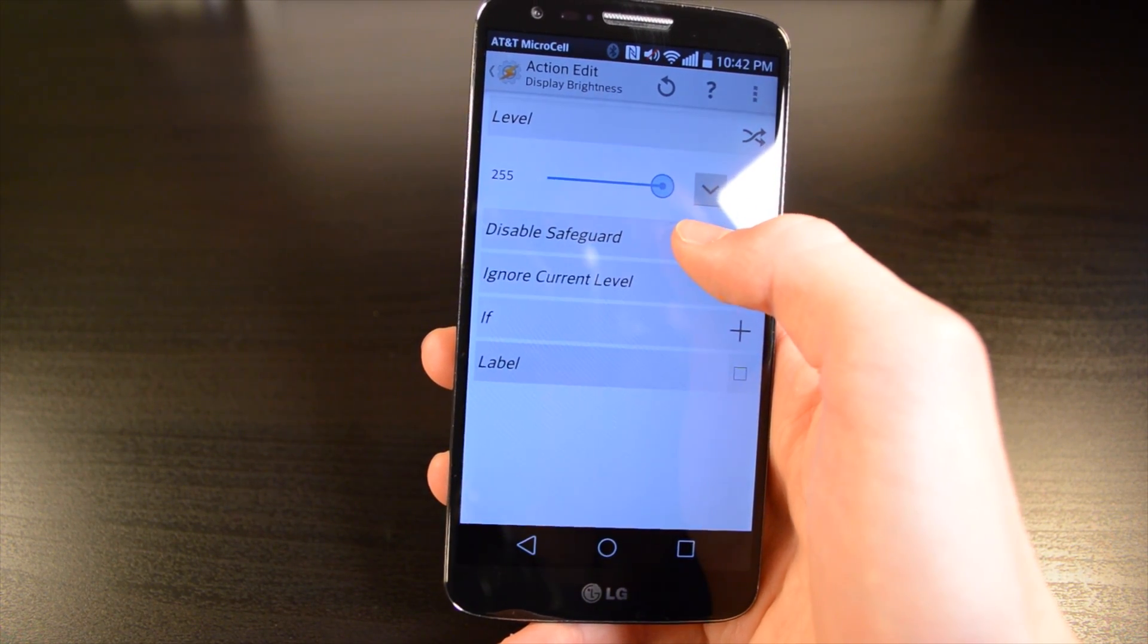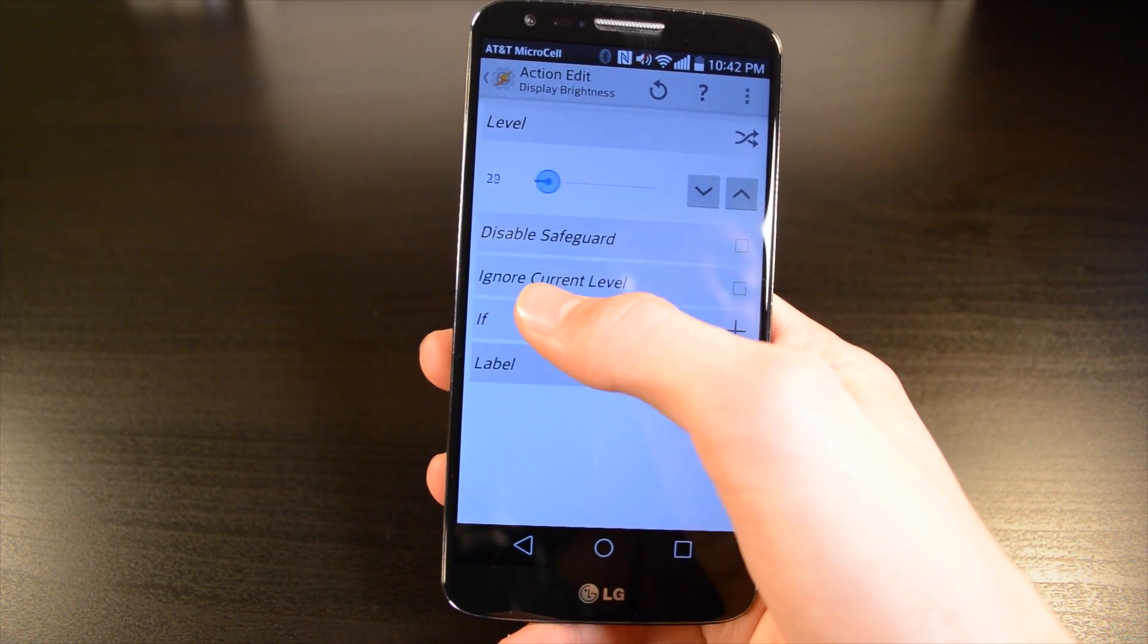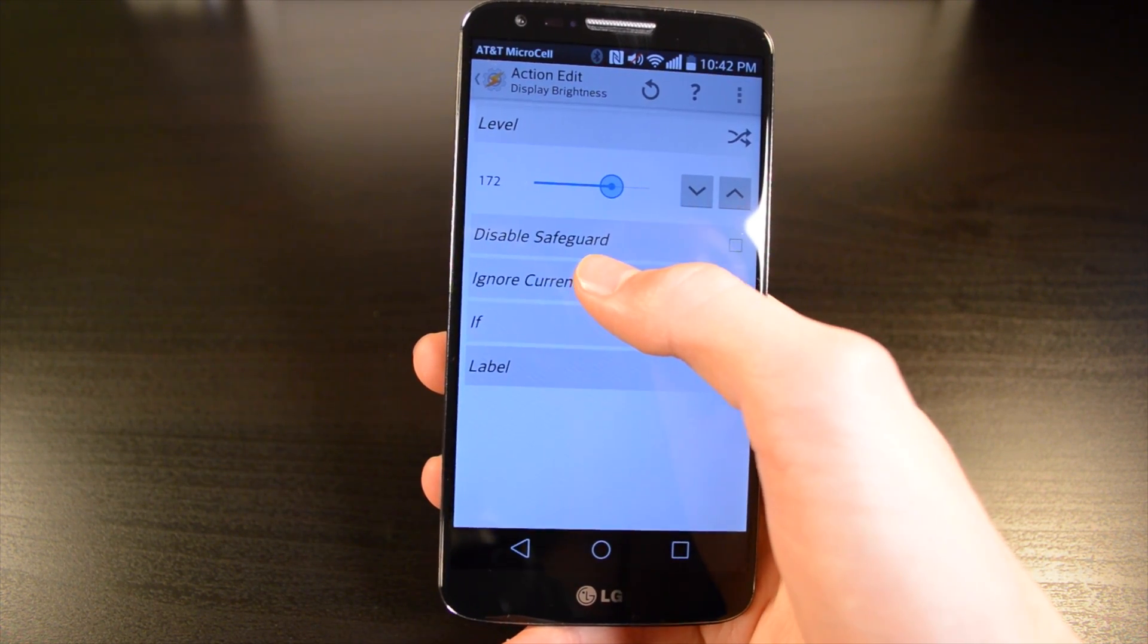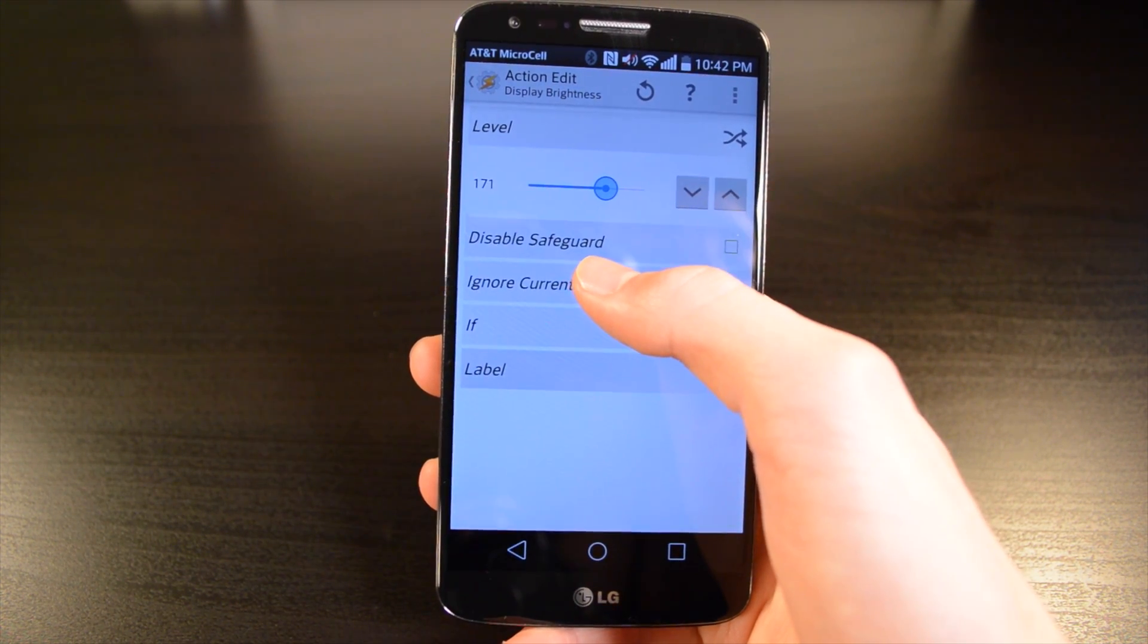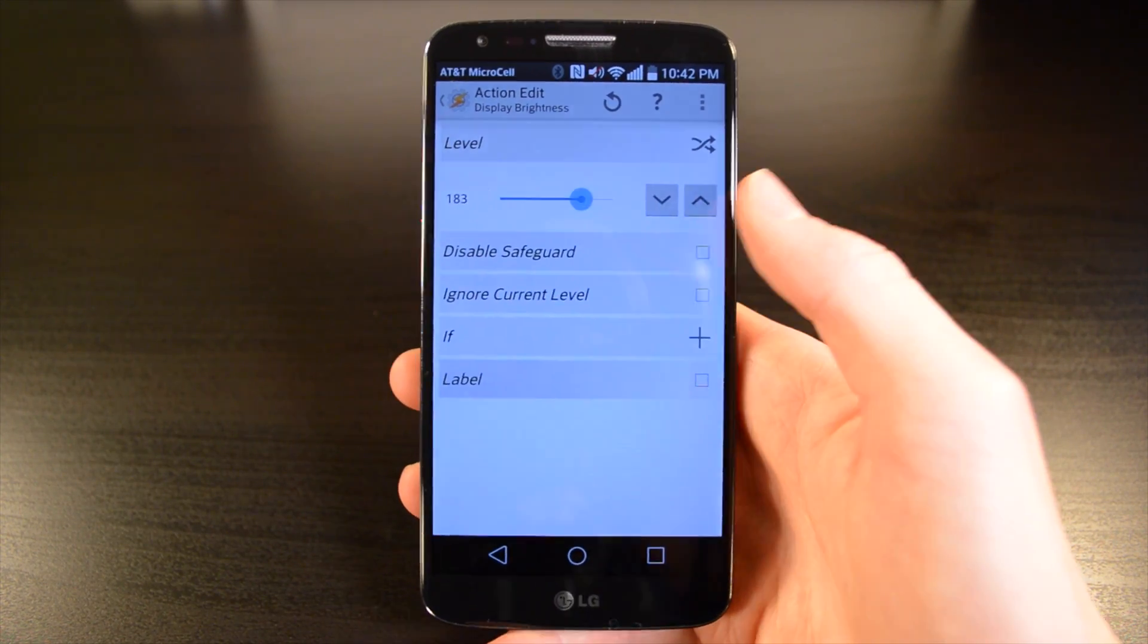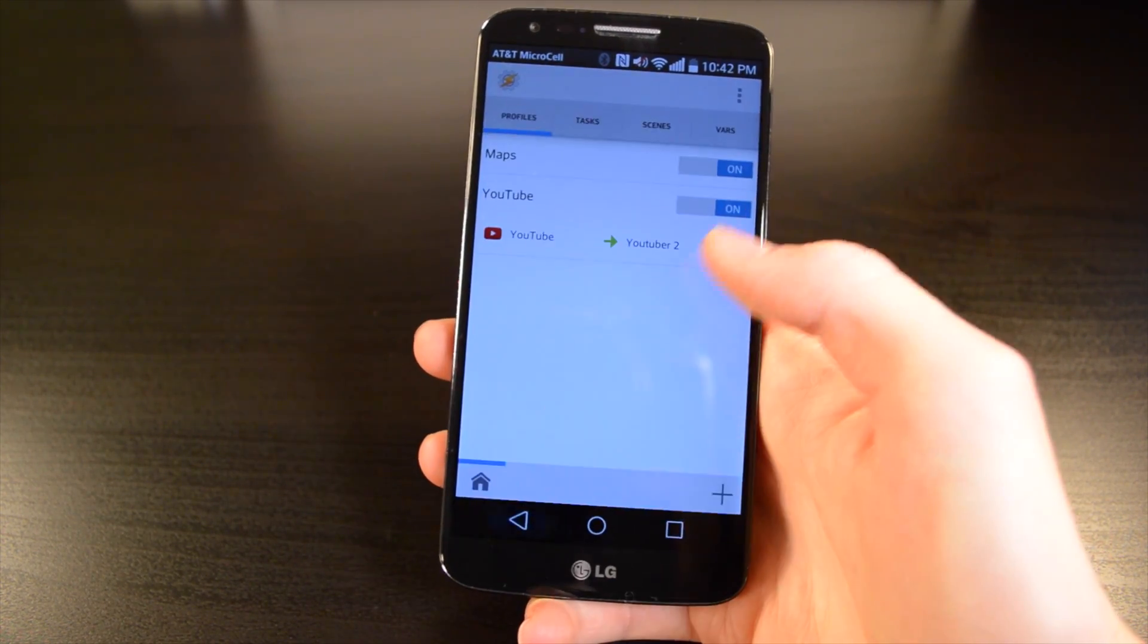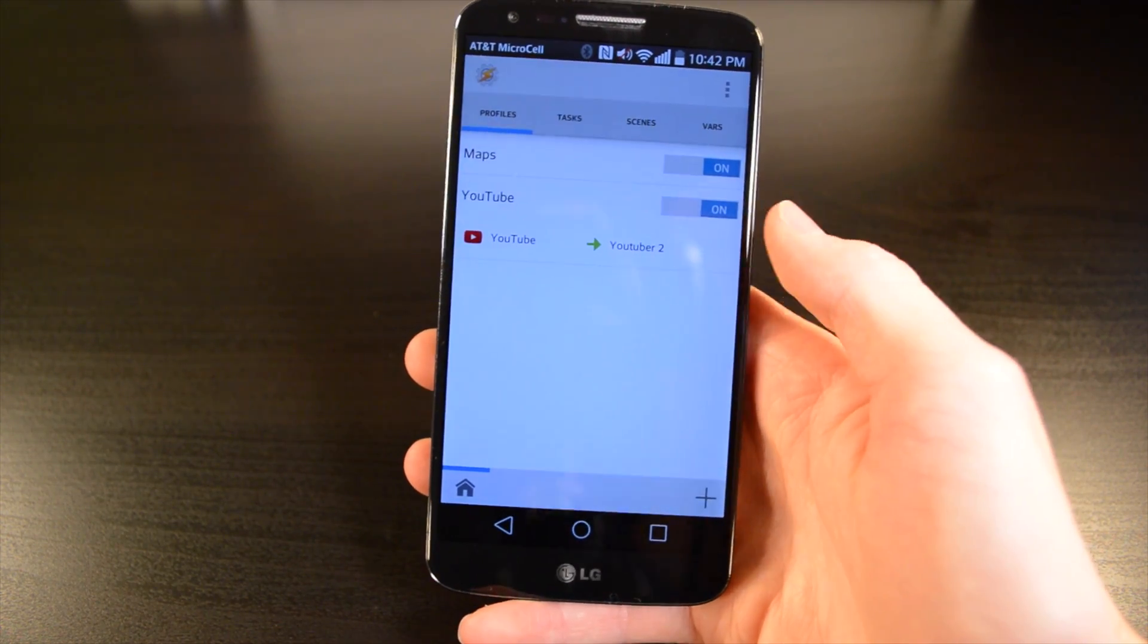And it goes all the way down to 0, but if you turn it to 0, it may completely turn off your display, so just be careful there. So once you've set that up, hit the back button again, and hit it one more time, and then your entire thing is set up.